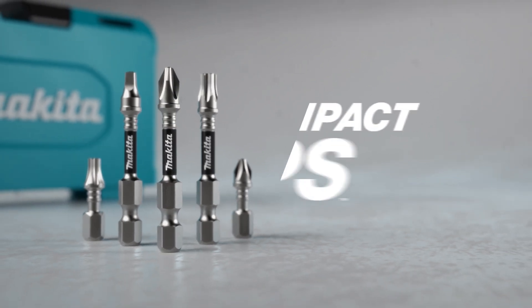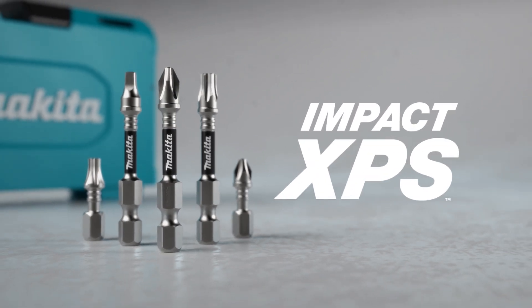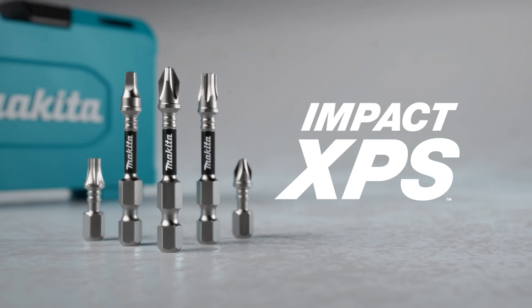Impact XPS bits are designed for professional users in all trades to get any fastening job done.